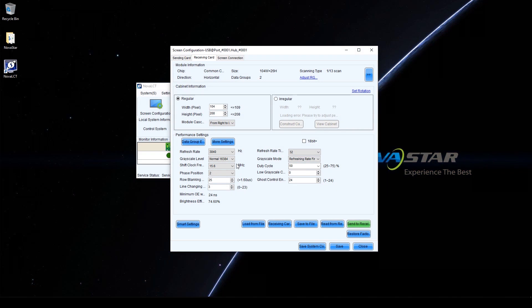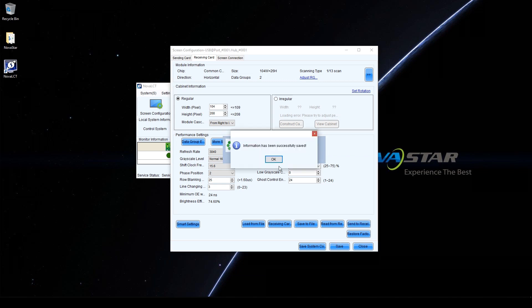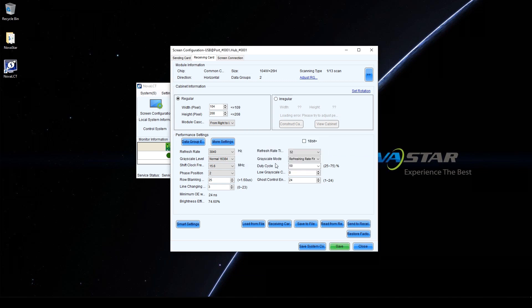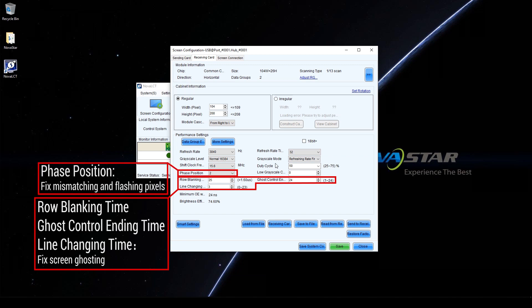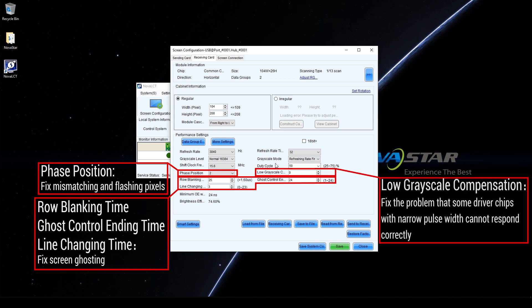When the display is normal and stable, click Save. Other parameters such as row blanking time, ghost control ending time, and line changing time are used to fix screen ghosting. Phase position is used to fix mismatching and flashing pixels. Low grayscale compensation is used to fix problems where some driver chips with narrow pulse cannot respond correctly.